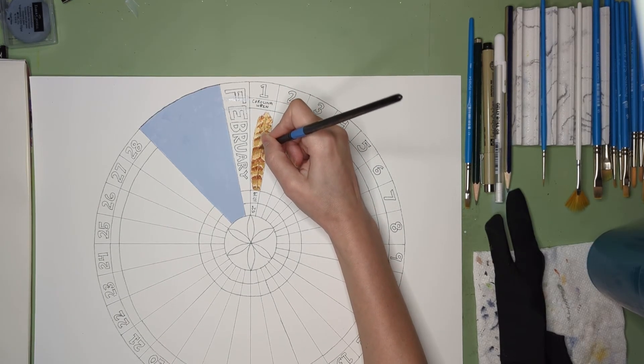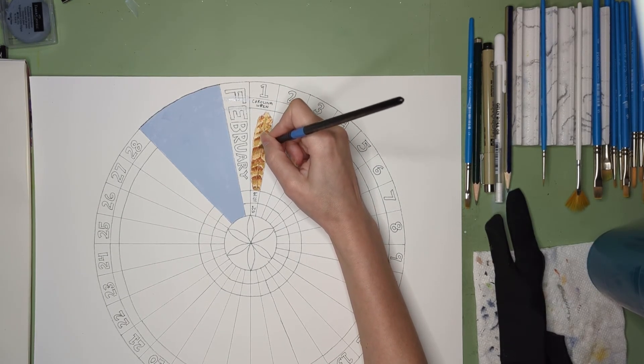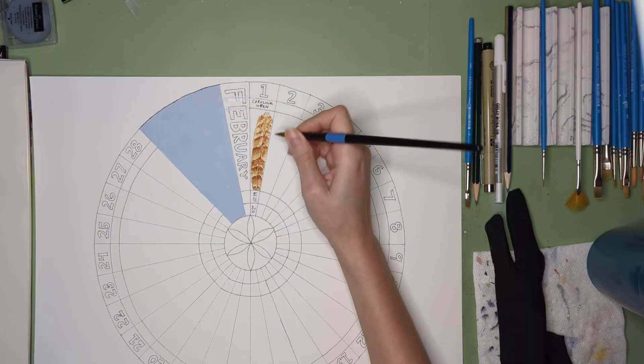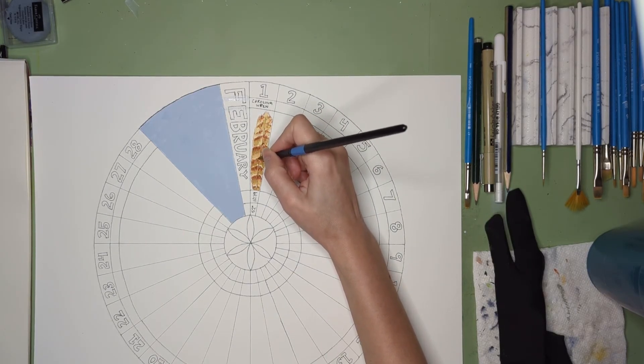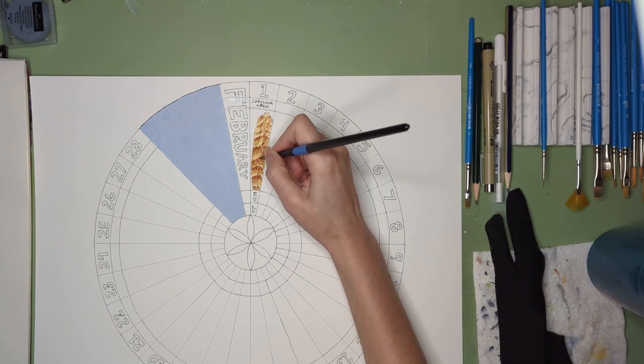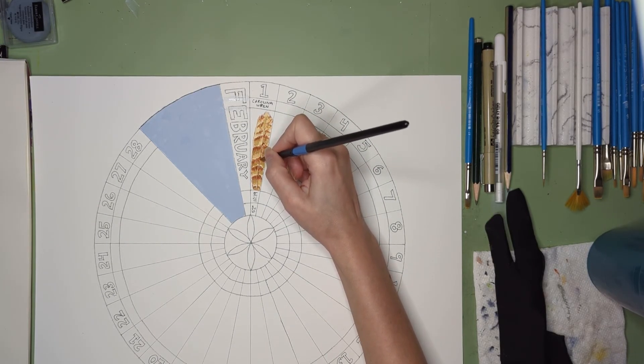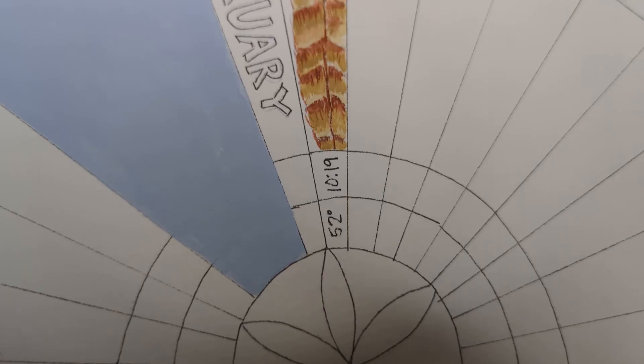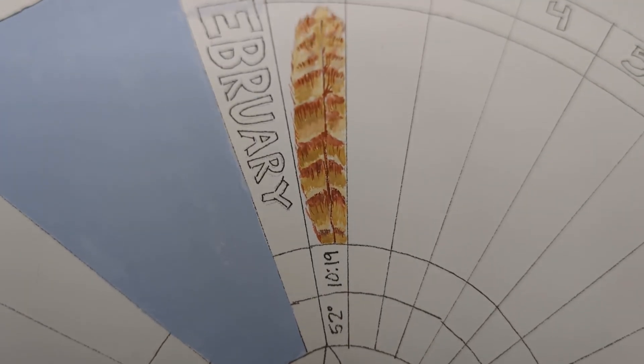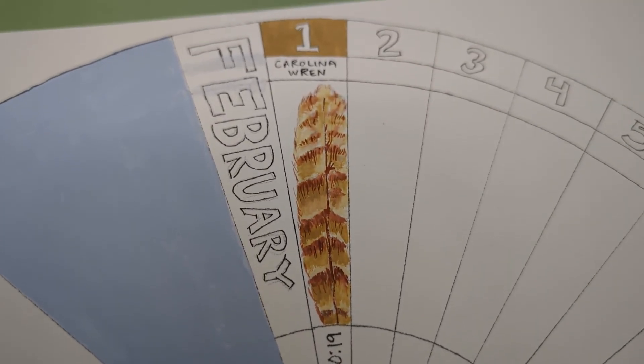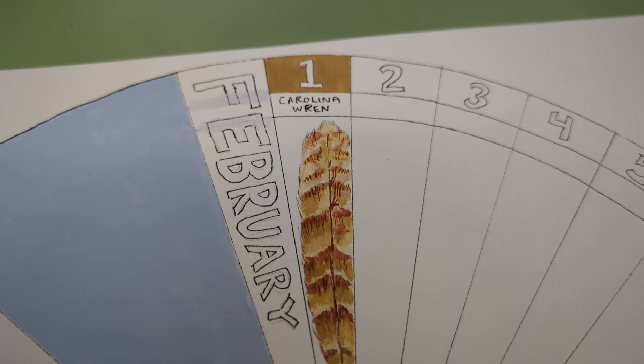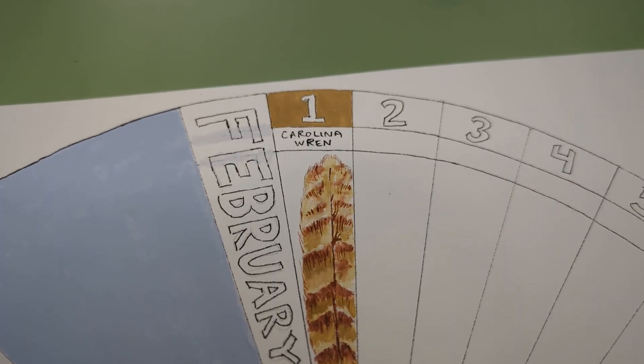I'll try to post shorts of each month as I finish its wheel. And if you want to do something like this yourself I'll link a great tutorial that I based mine on down below. Best of luck with your own projects in 2025 and take care.